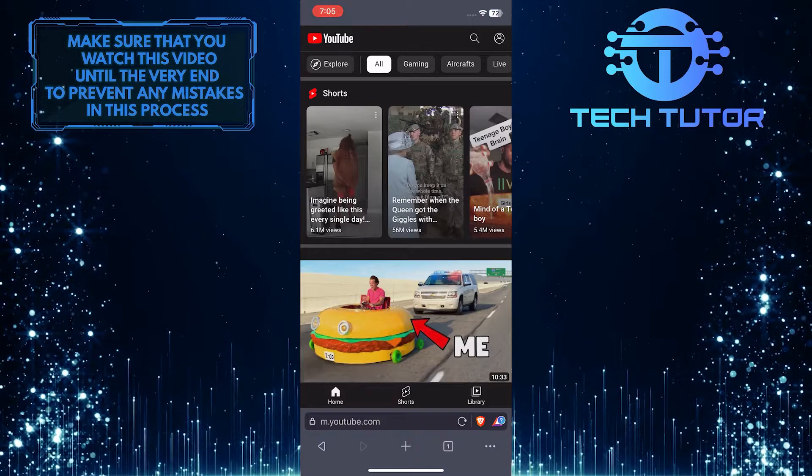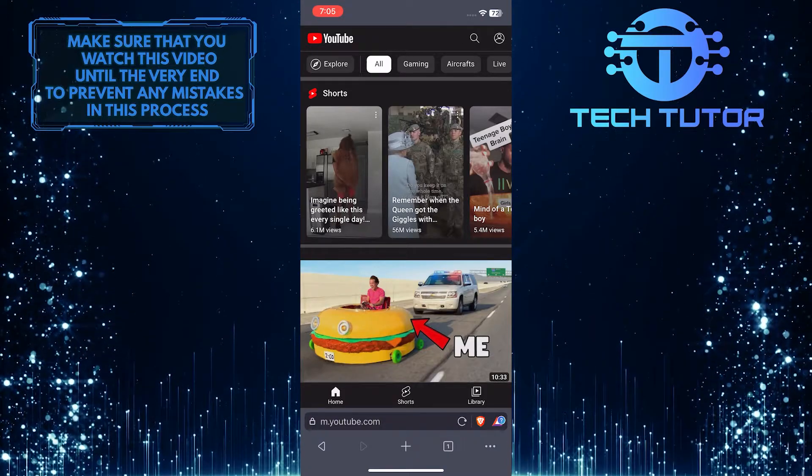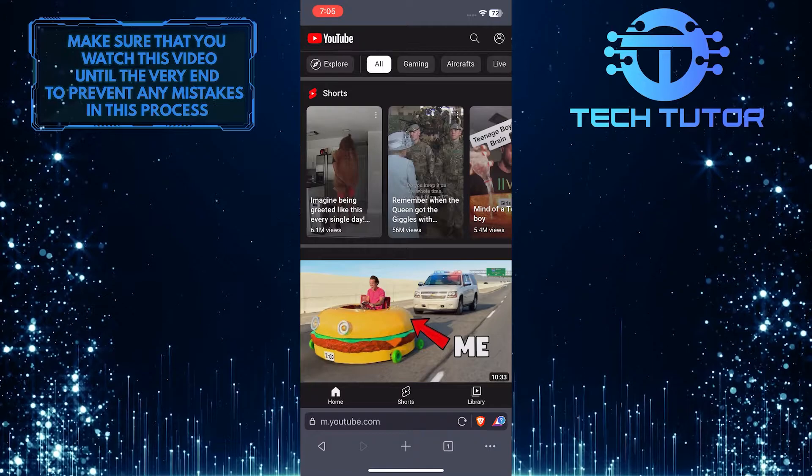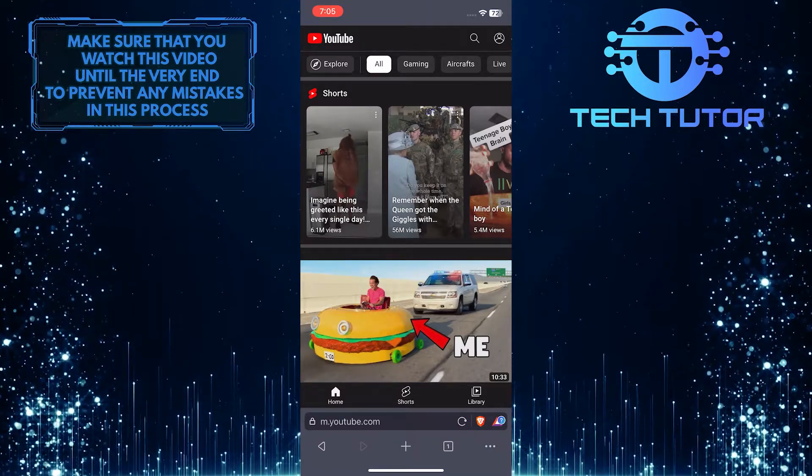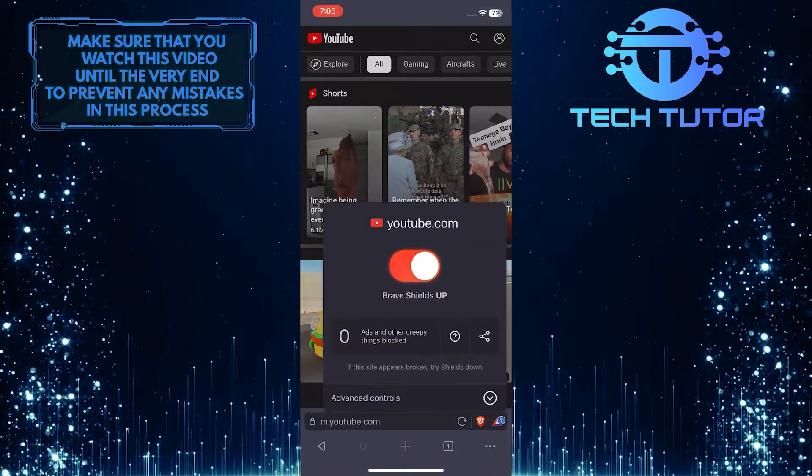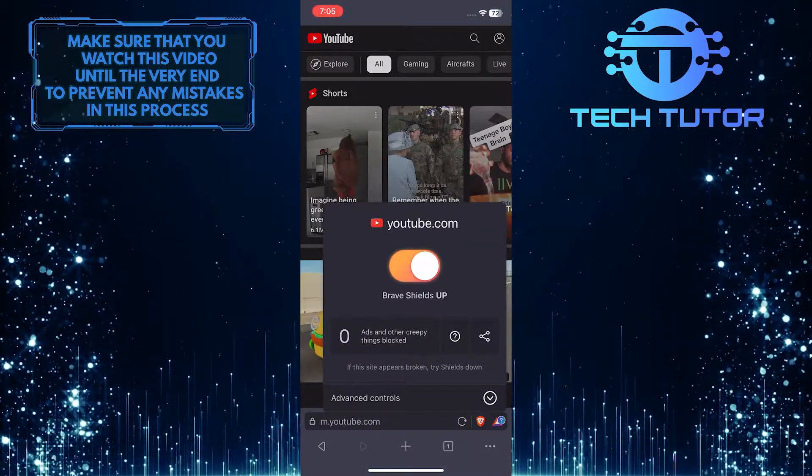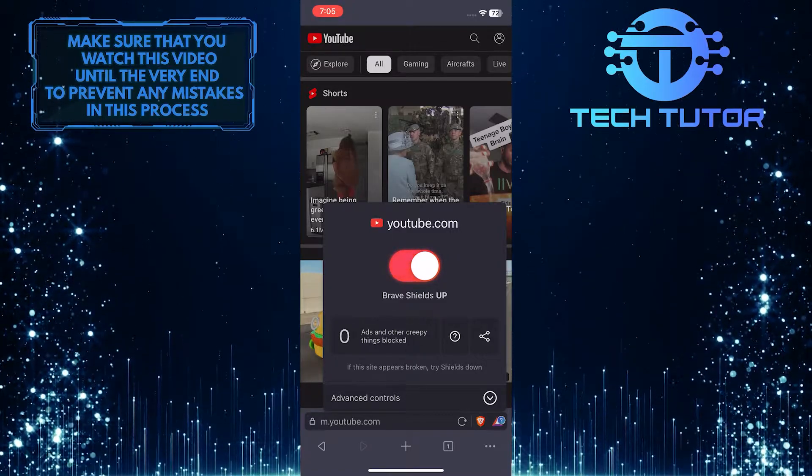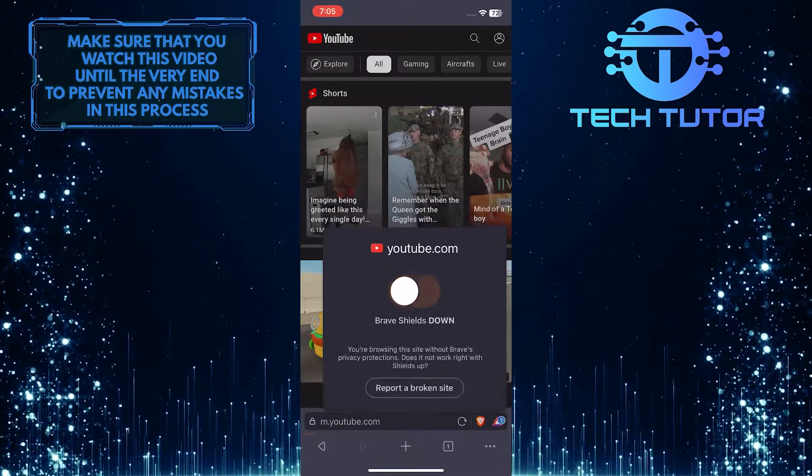For example, if I go to YouTube and say I want to disable ad block on this specific site, simply tap on the Brave icon at the bottom right. And as you can see, the Brave shields are up, so in order to disable the ad block, simply toggle this off.